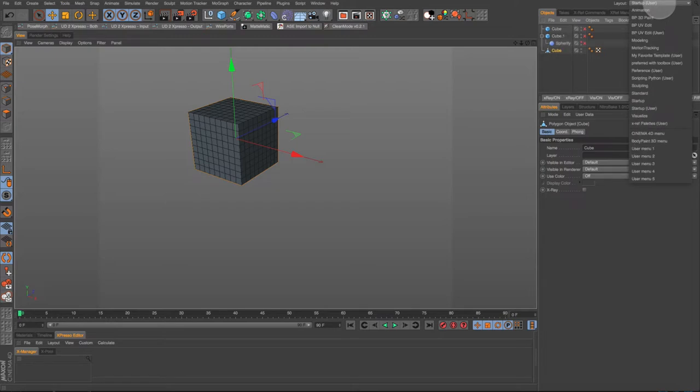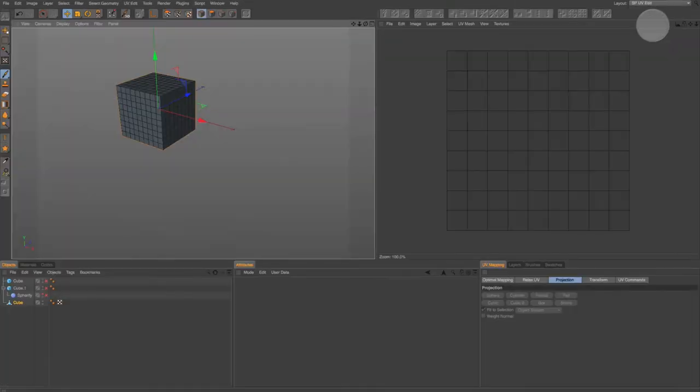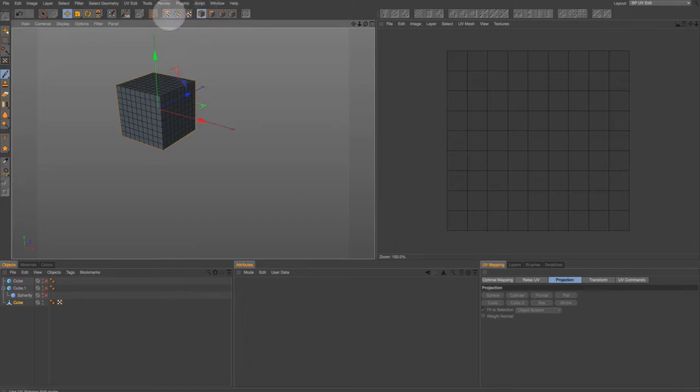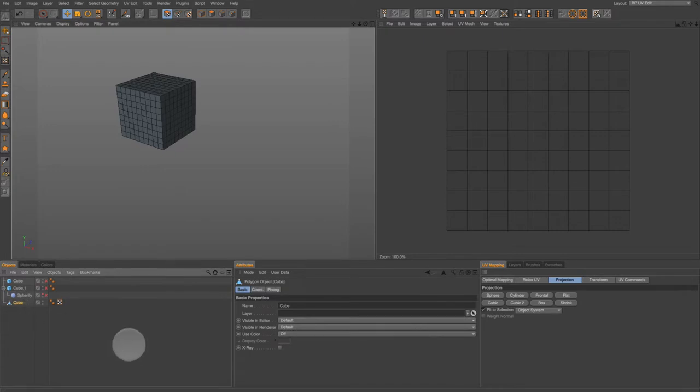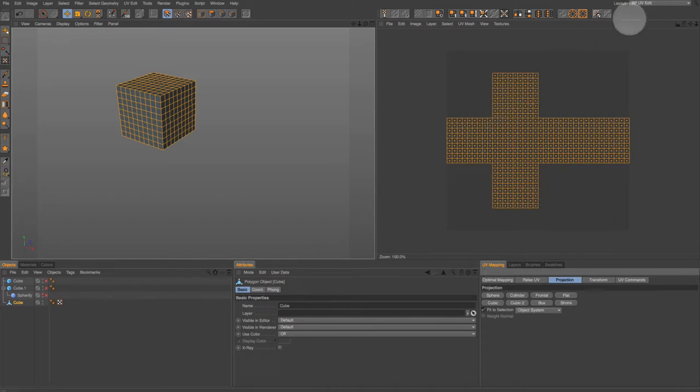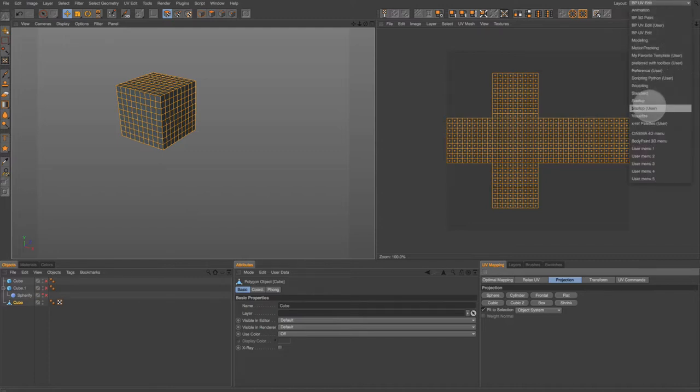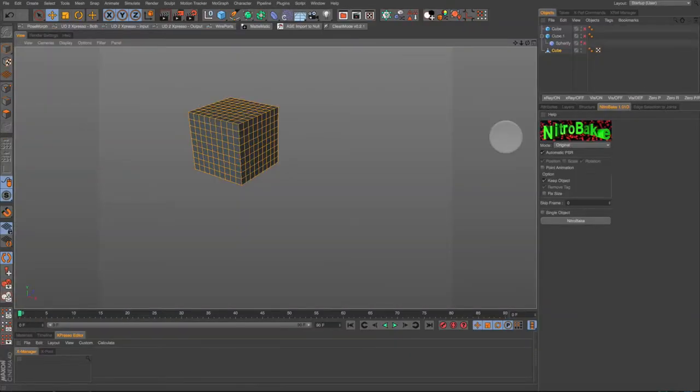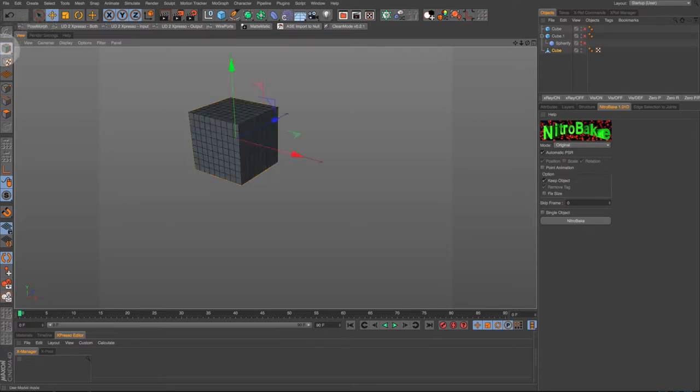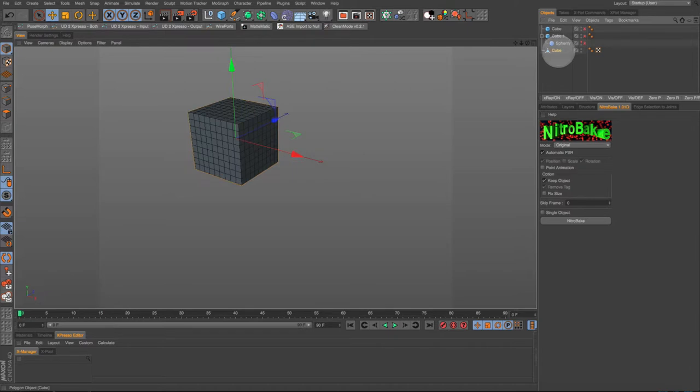Now go up in our layout and come down to BP UV edit. Here's our texture window make sure the cube is selected. Right now we are still in polygon mode we need to select UV polygons. Under projection click cubic 2. That gives us a nice open box mapping so that all six sides of the cube are separate. Go back up to layout and go back to startup layout. We are still in UV polygon mode so go over and select model mode. Now if we go check our texture again we'll see we now have the open box mapping.